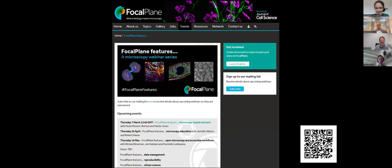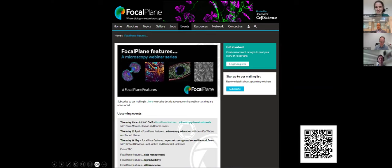That's everything from me, which leaves me to pass over to Richard. Richard will be telling us about accessible, reproducible, simple and shiny: the OpenFlexure microscope and its moving goalposts. Over to you, Richard.